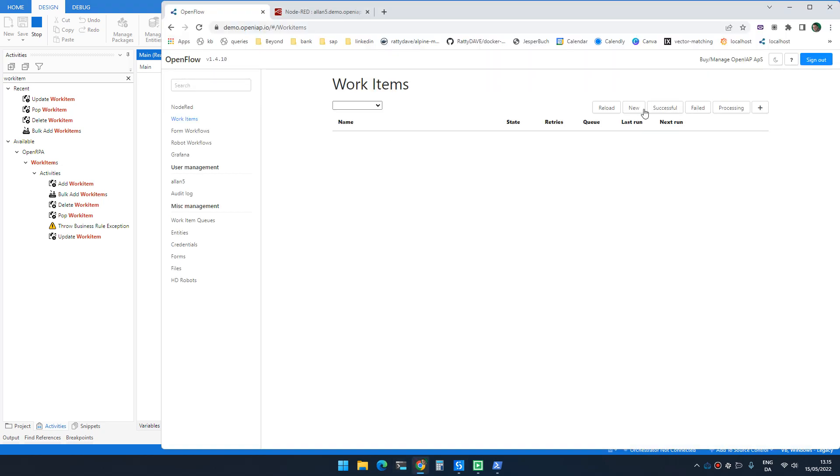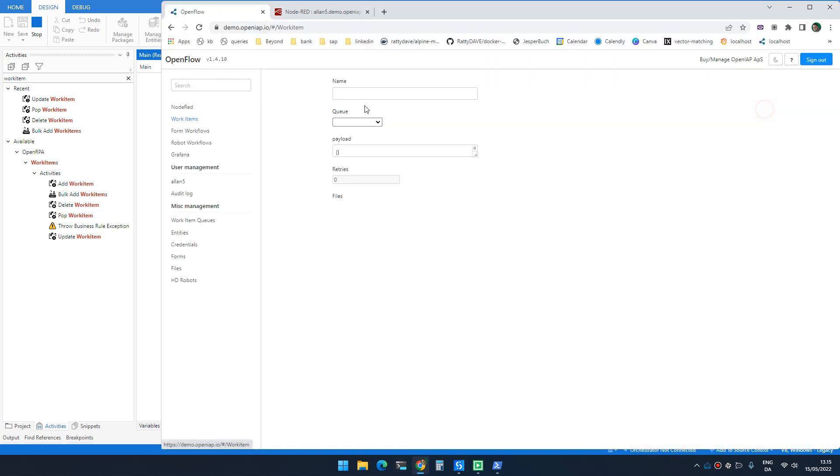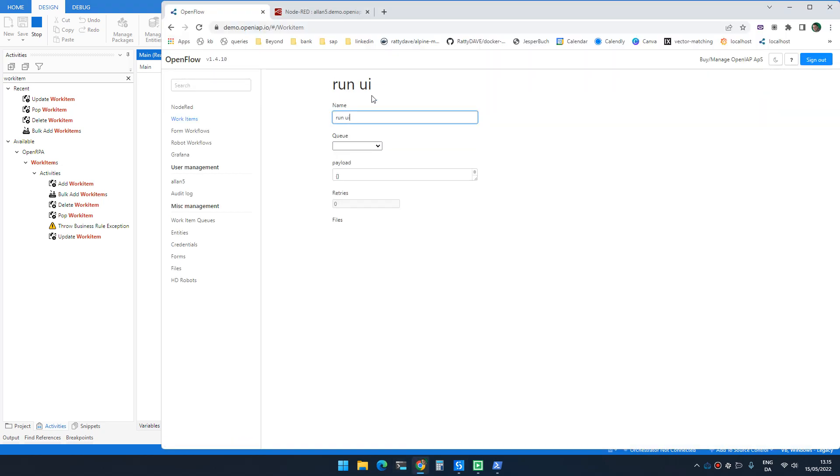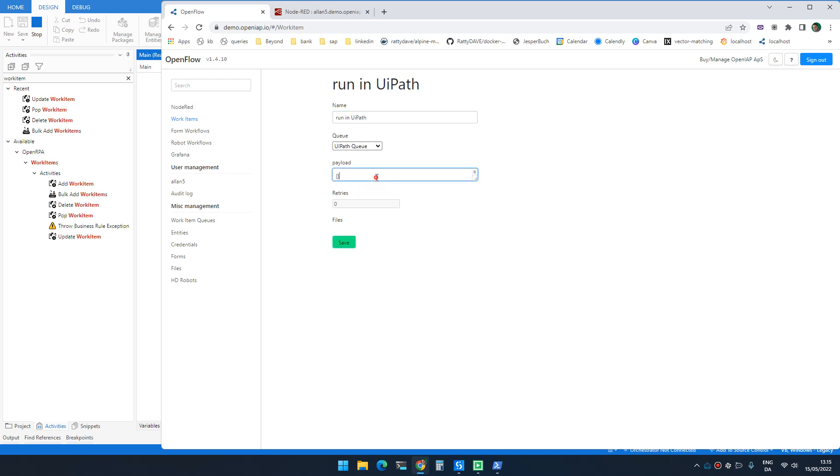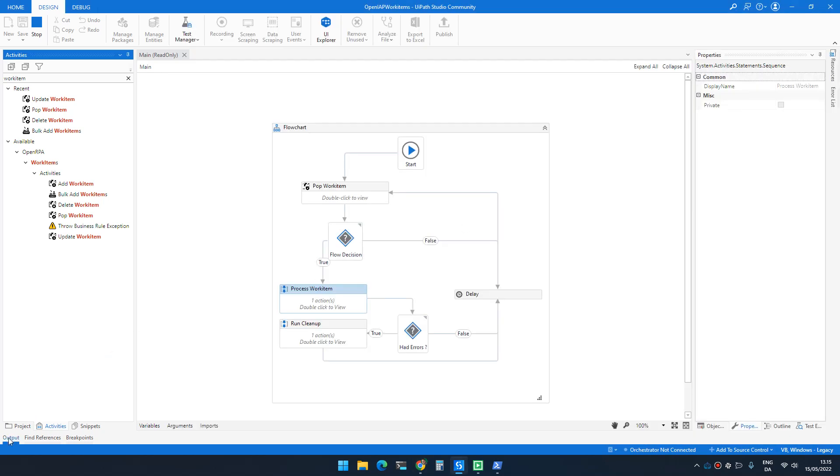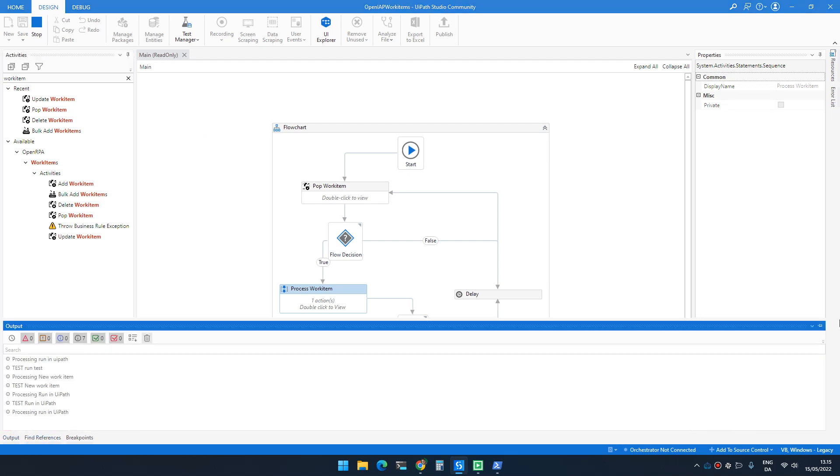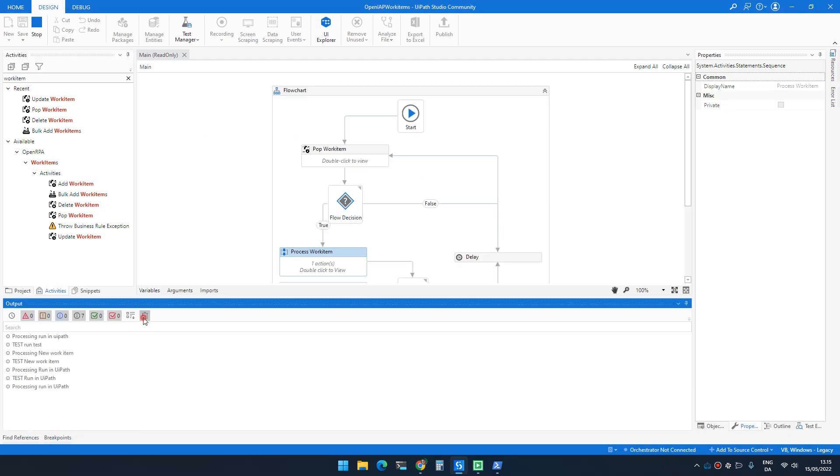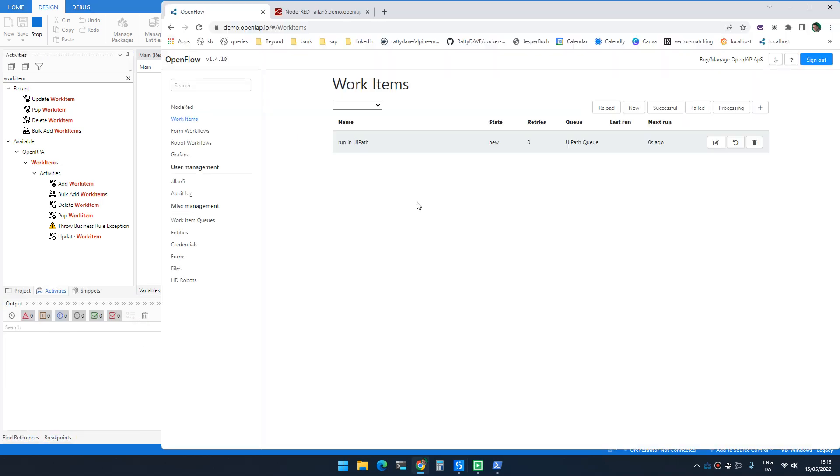To see it in action, we can basically go inside here and say run in UiPath. Let's spell that correctly. And since it doesn't really use the payload right now, I can just click OK and I forgot to open the output. So let's clear that and let's rerun that. Now by adding that you can see that it's processing run in UiPath work item.